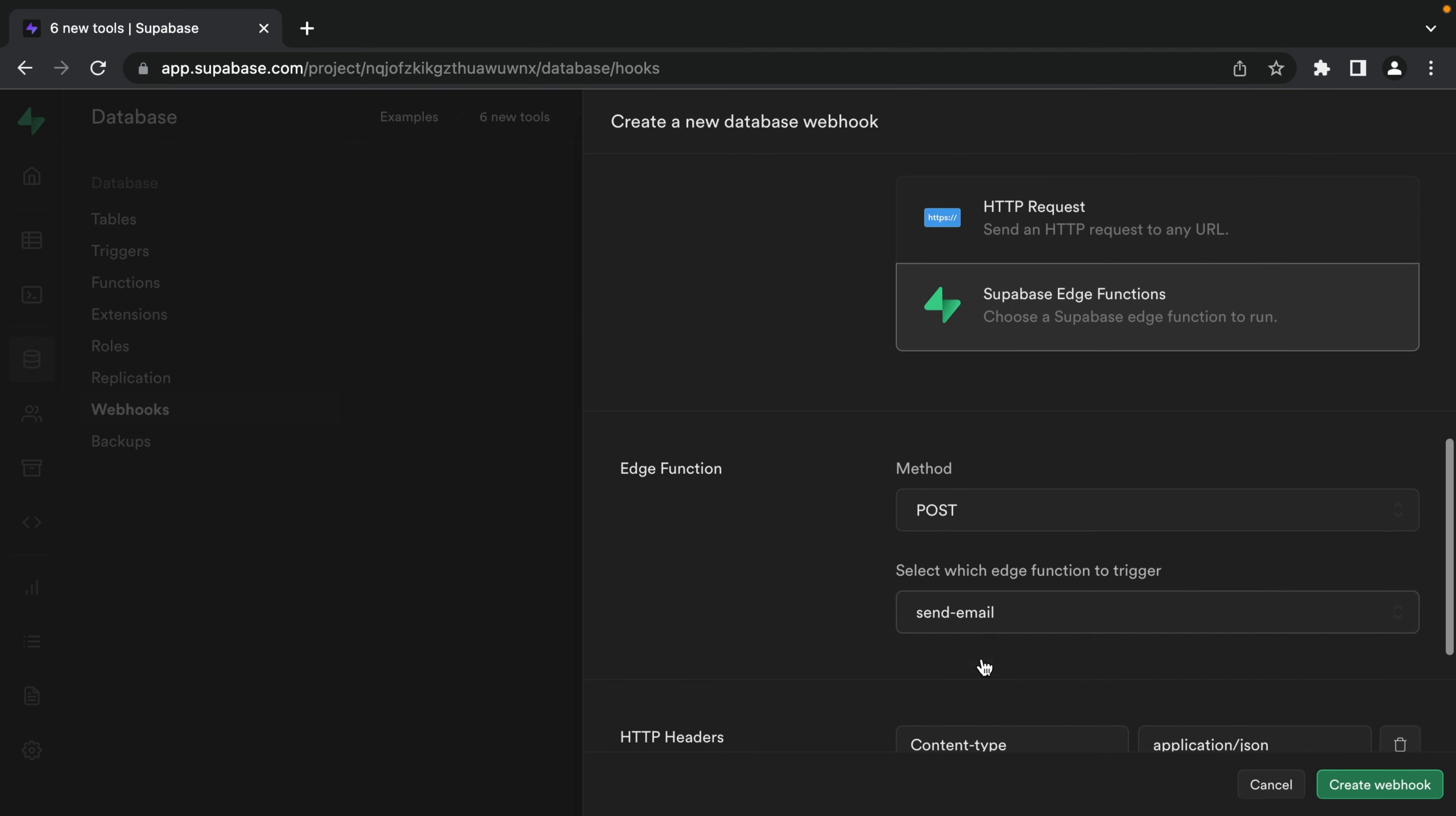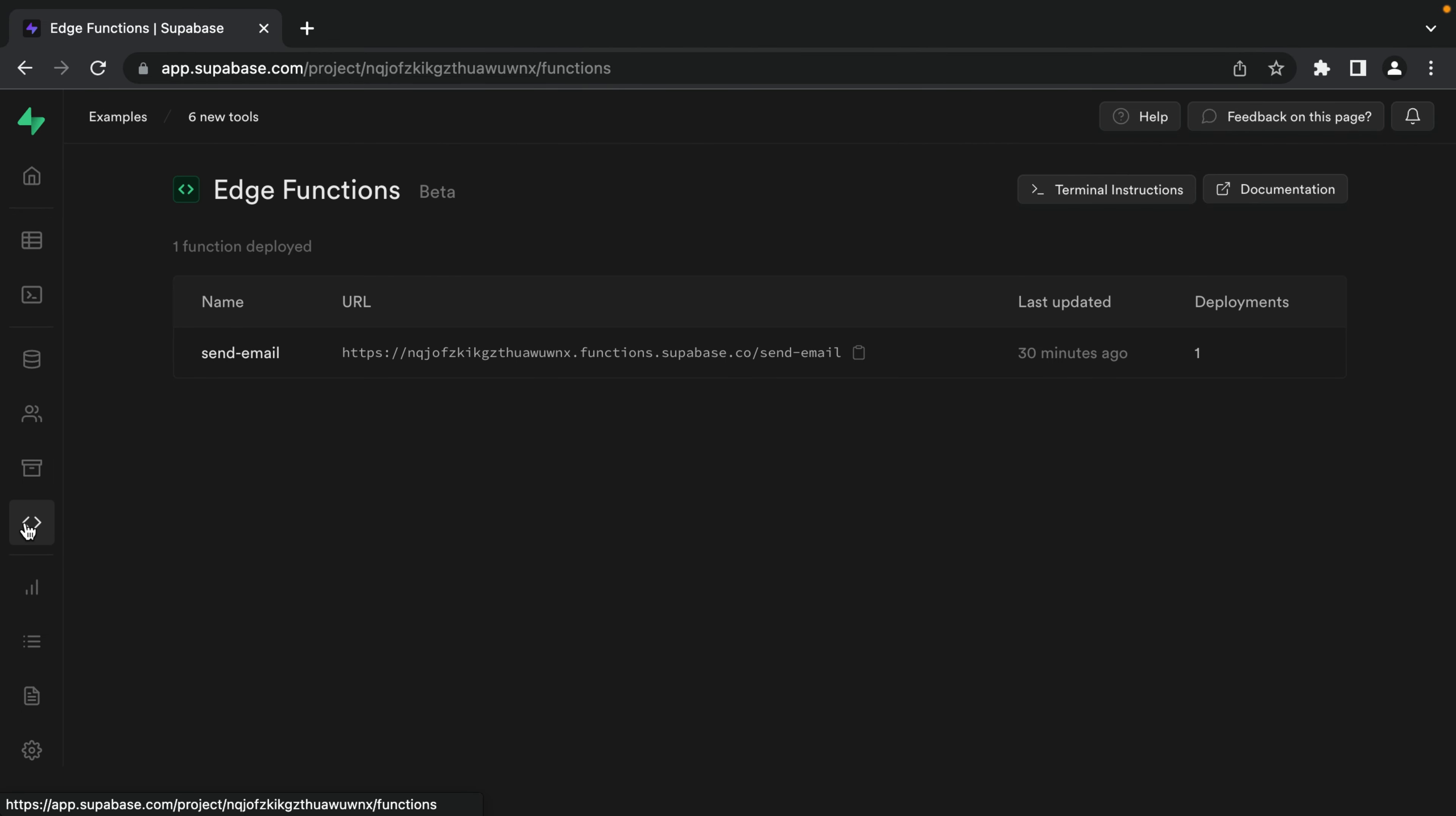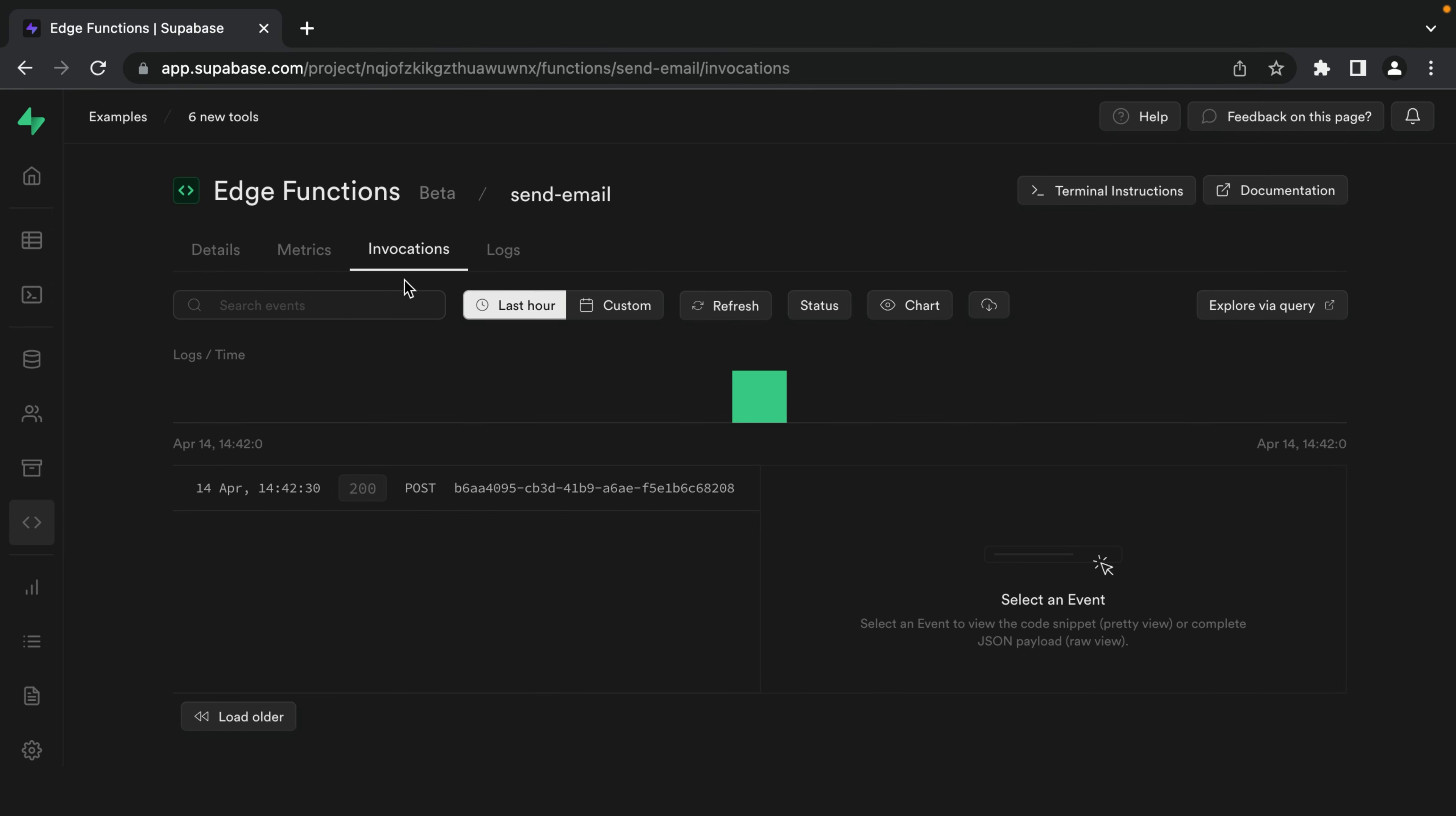So I've got this one to send an email. And so now if I create this webhook and then go back over to our posts table and create a new post, if we go and look at our edge functions for send email and click on invocations, we'll see we received that request for our new post.